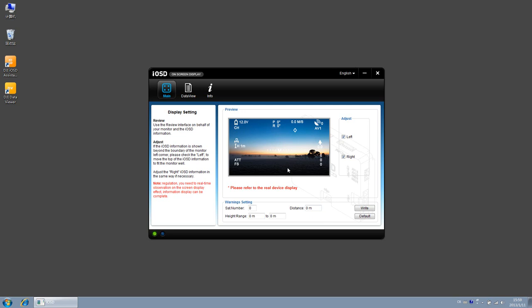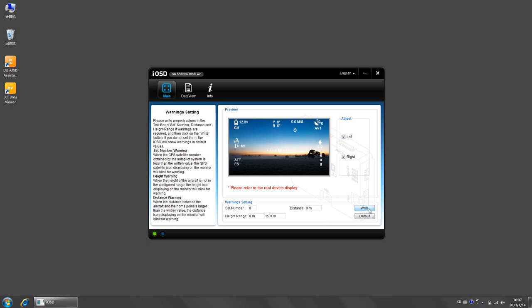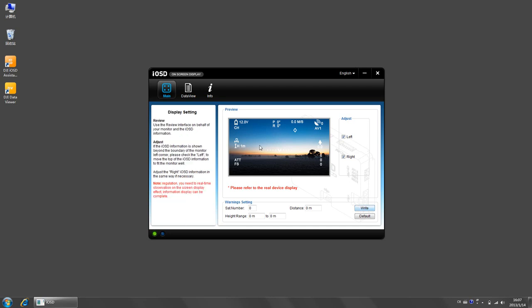After you finish the warning setting, please make sure that you click the right button on the right hand side. One other thing to mention here is the voltage warning function. As long as you have set low voltage protection in MC, when the voltage value is below the first level voltage value, the voltage icon on the top left corner of the screen will blink.